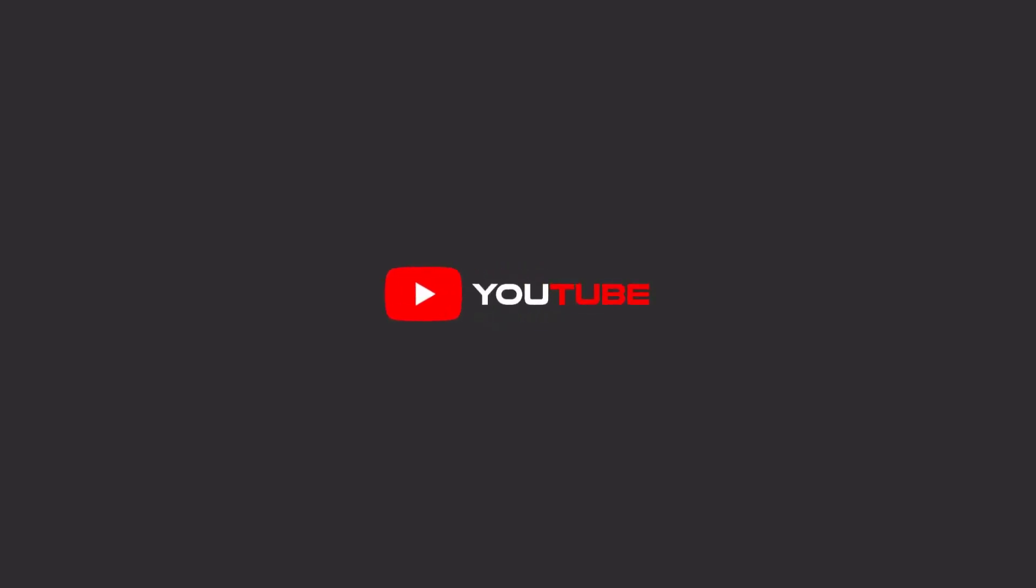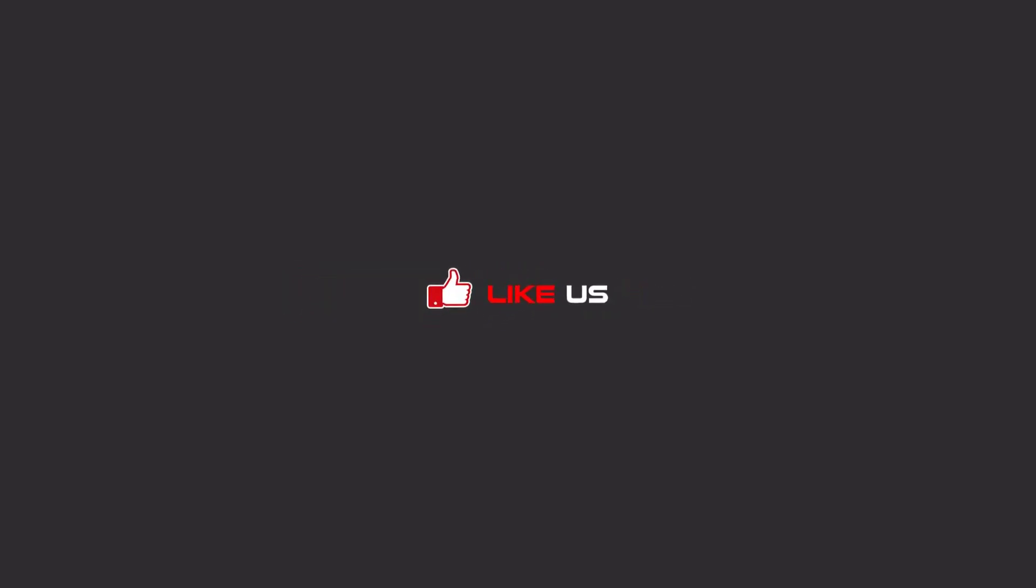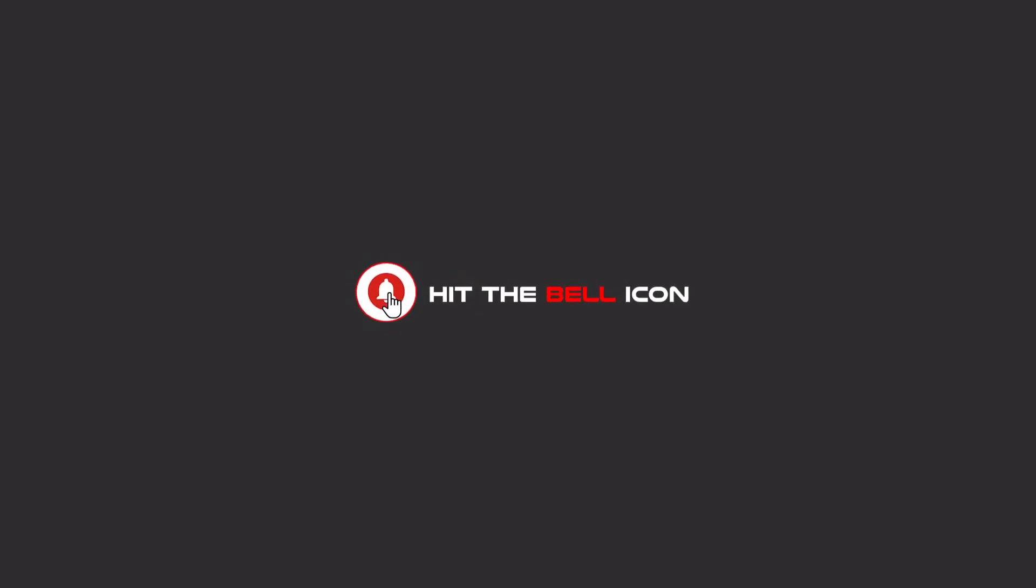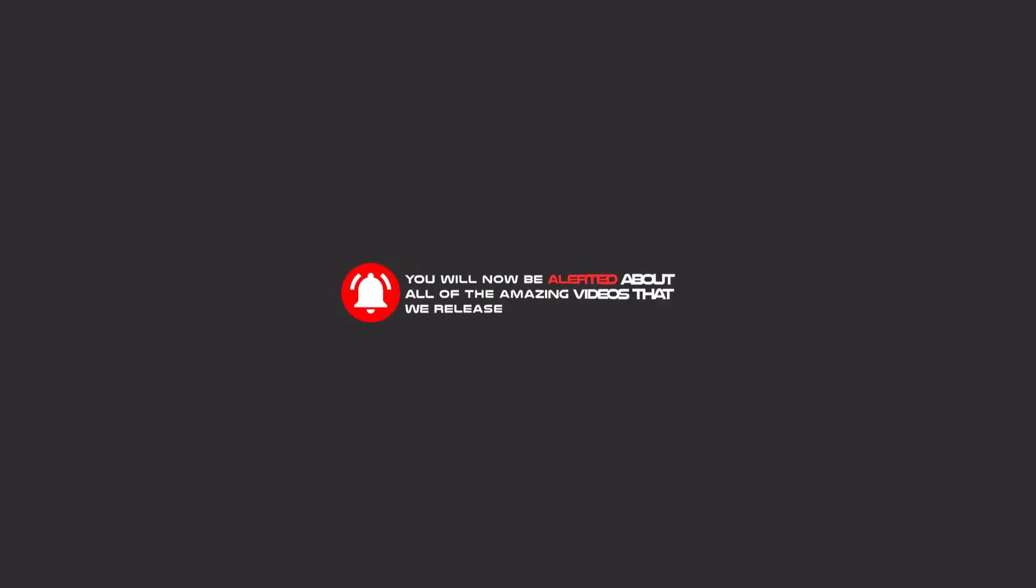Hello my friends, to continue these tutorials on YouTube, subscribe us, like us, and hit the bell icon and now you will be alerted about all of the amazing videos that we release.